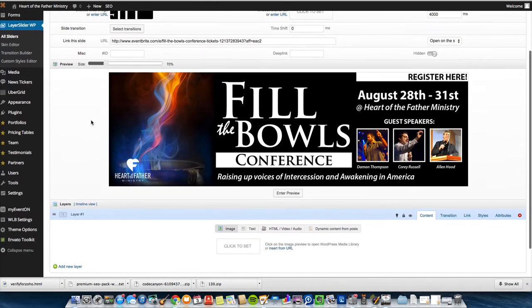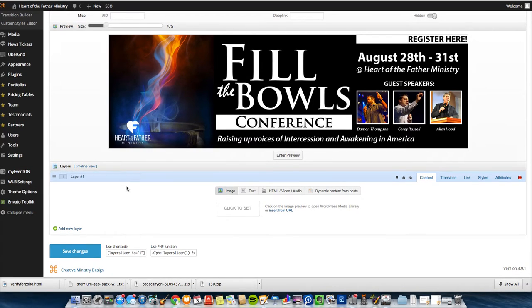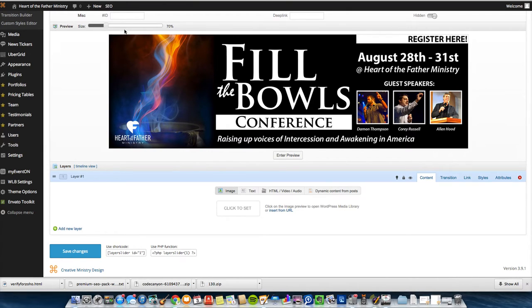Once I've done that, I can scroll down here to the Layers. See, the cool thing about the Layer Slider, they call it Layers for a reason. You can put Layers on top of Layers. Most of mine, I just use banners like this. And that's all I need to do.